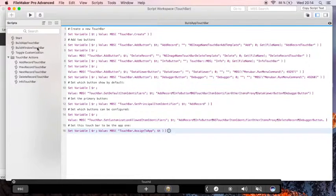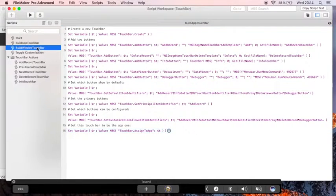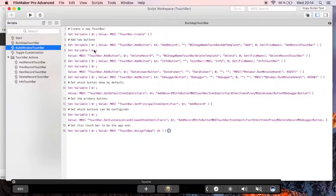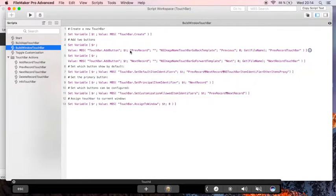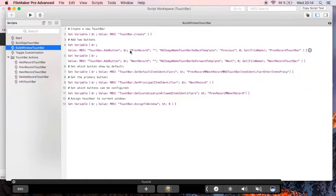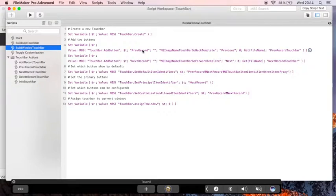The script for the window is very similar, except that it defines window-specific commands. You can switch touch bar for each layout if you need and define different touch bars for different windows.